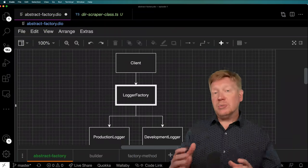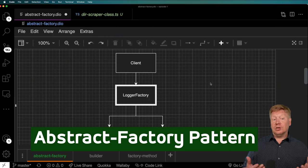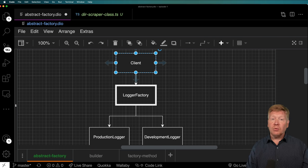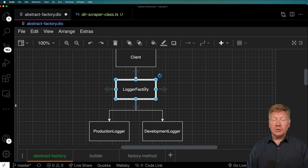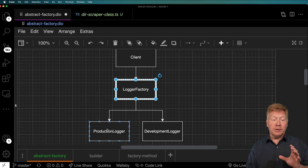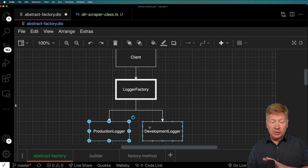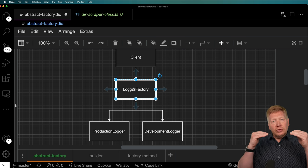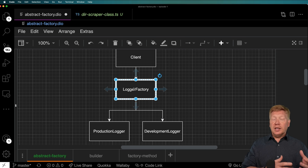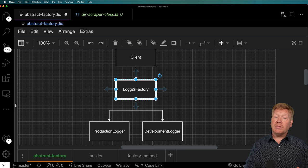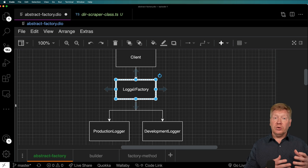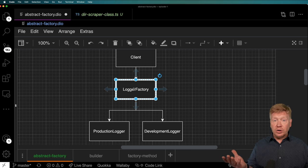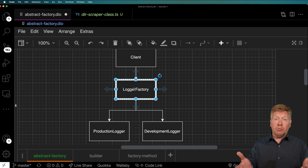Let's jump right into the abstract factory pattern. Our example is a logger. We have our client — which could be an app or anything like that — and a factory called the logger factory. We call a method on it and it decides for us whether we're in production mode or development mode, giving us either the production logger or the development logger. It allows you to loosen the coupling between the client code and the logger code, so you don't have to put that environment-mode logic all over your codebase.